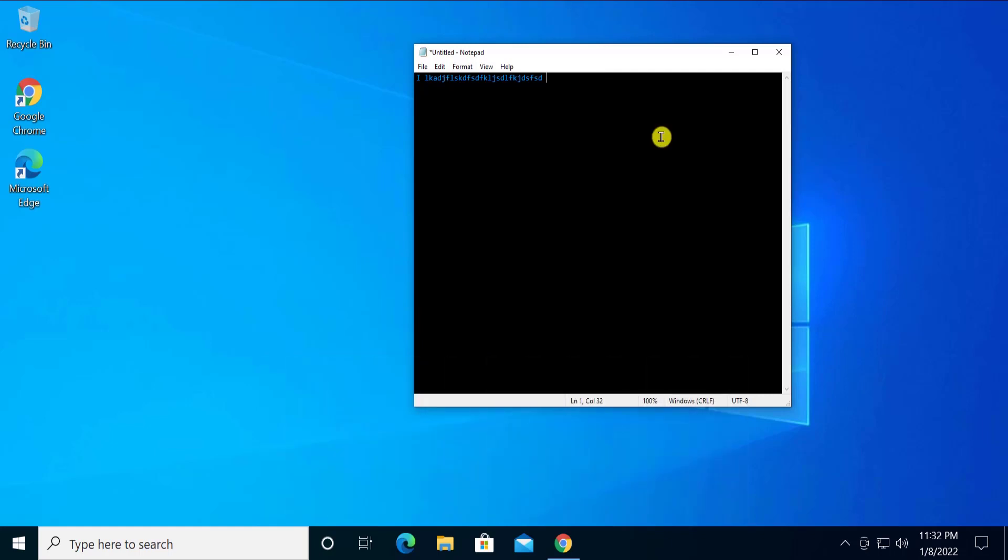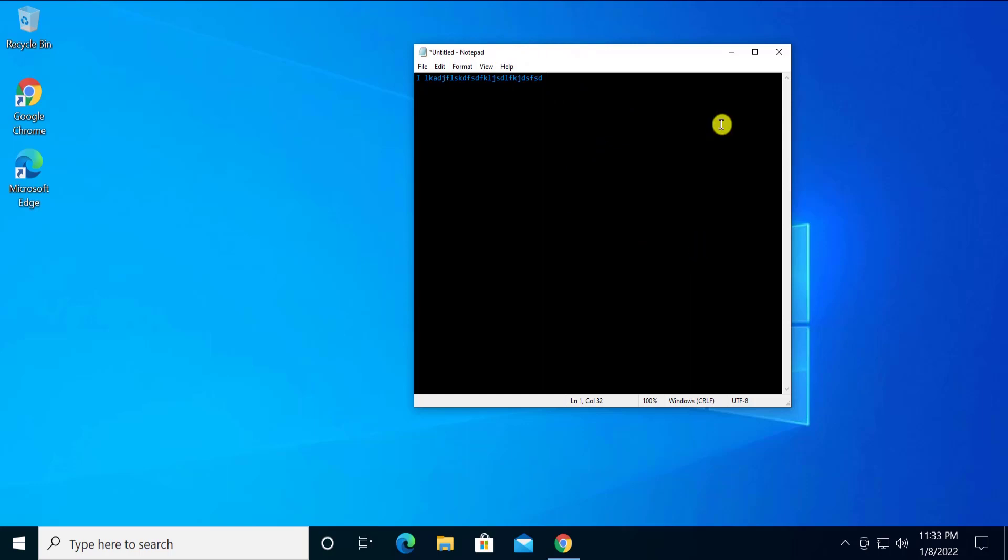Before I show you all of the settings, I would like to tell you a few more things which you have to keep in mind. If you're going to select a black background, then you have to keep in mind that all of the settings which we're going to show in this video will be implemented on your complete Windows. This means if you install any application